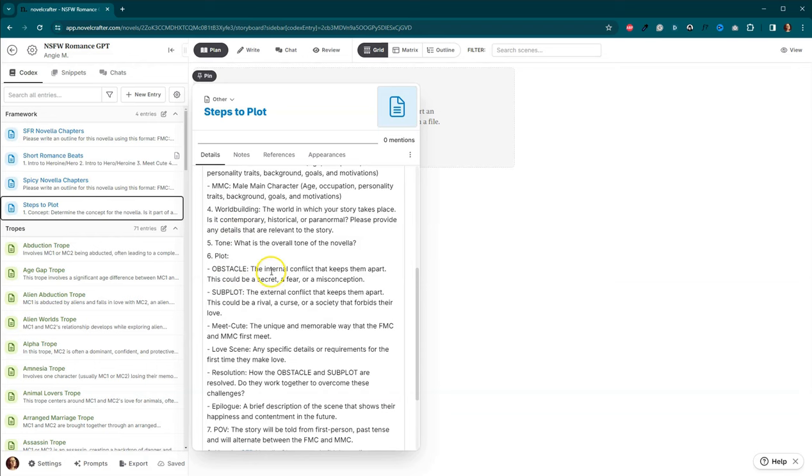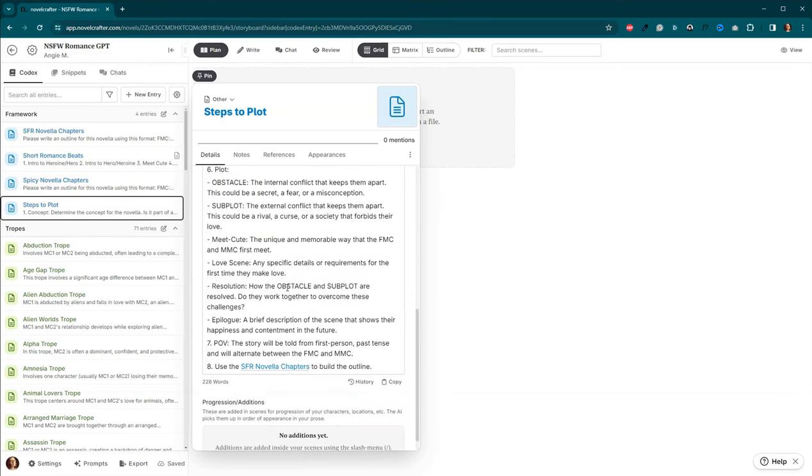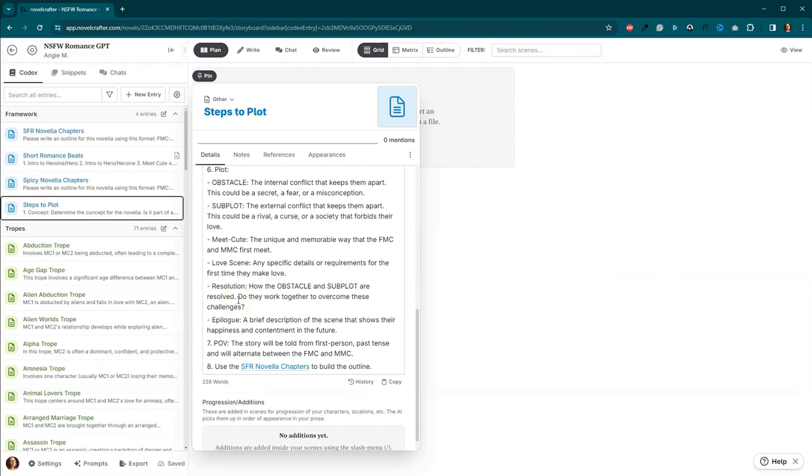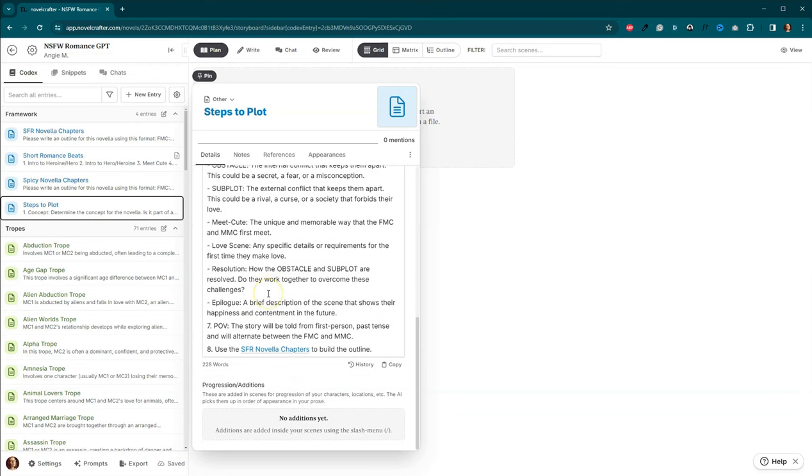So obstacle, internal, subplot, external. I also want to determine how they're going to meet. I also want to, I can put anything here about the love scene, about the resolution. So usually the LLM gives you better plot if it knows where it's going. So you have to plot with the end in mind, and then you can put a little bit of information about the epilogue. So if you wanted them to be married and have a kid, or if you want them to be getting out of the business, if it's like a mafia person, or if she becomes a part of the circus or something, there you go.